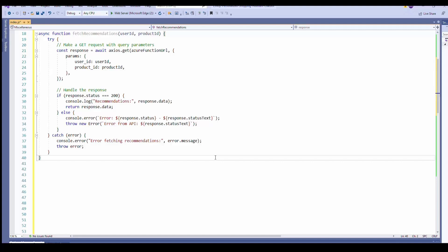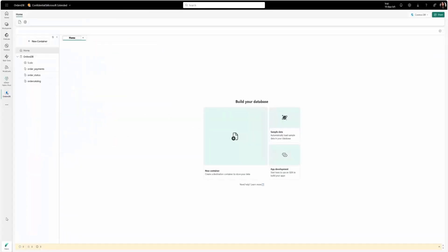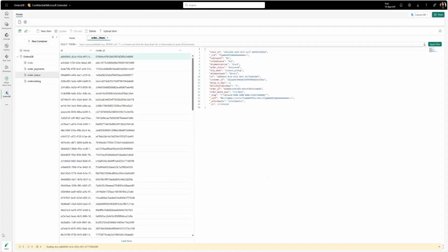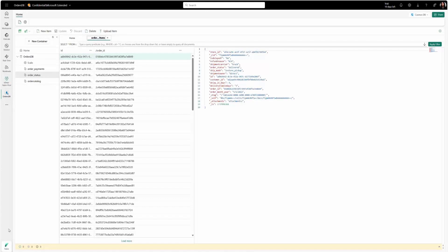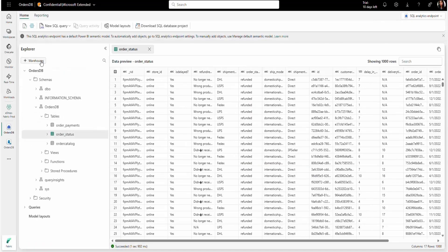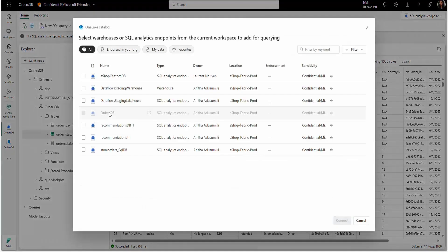Given how easy it is to bring all their organizational data together in Fabric, they decided to migrate their existing orders catalog databases into Fabric. Cosmos DB data is automatically mirrored into Fabric. This can be accessed through SQL Endpoint. Here in SQL Endpoint, we can see the orders DB data. In addition, we can pull any data in Fabric, such as SQL DB data here.